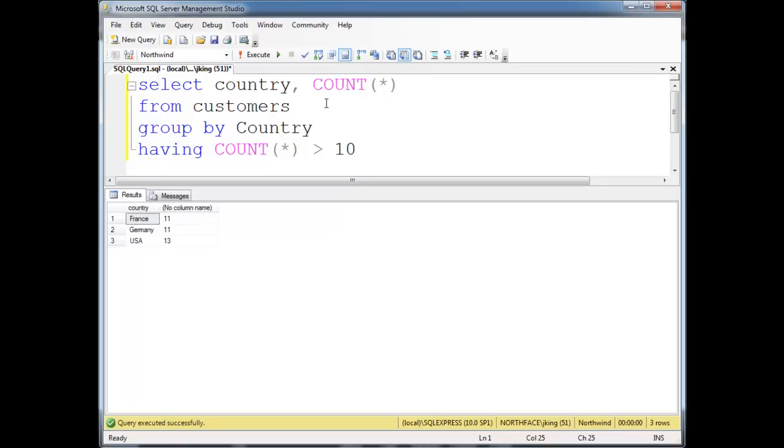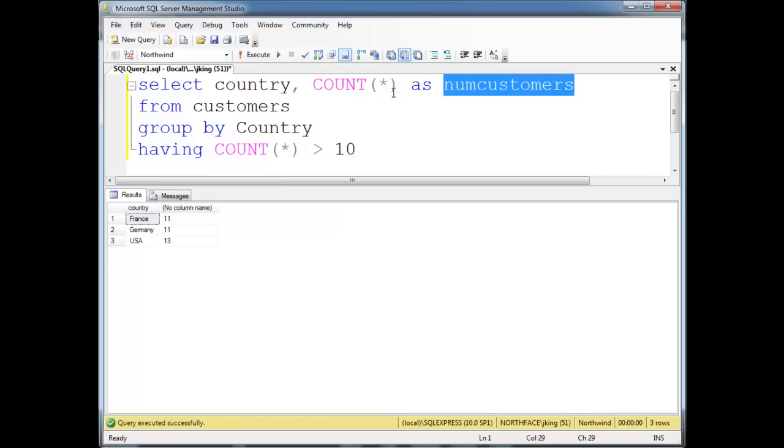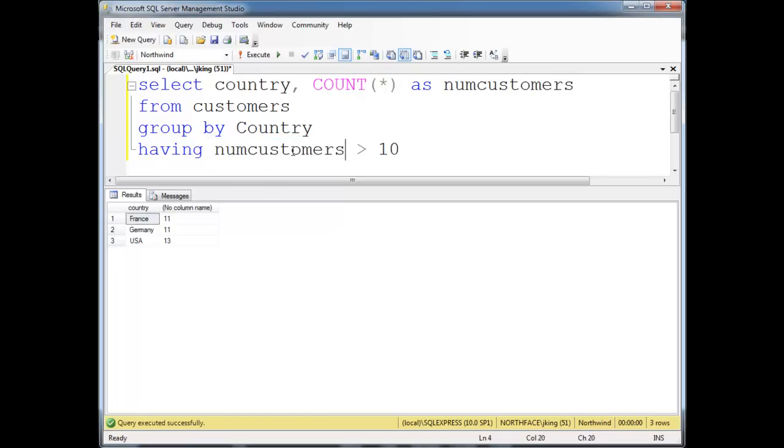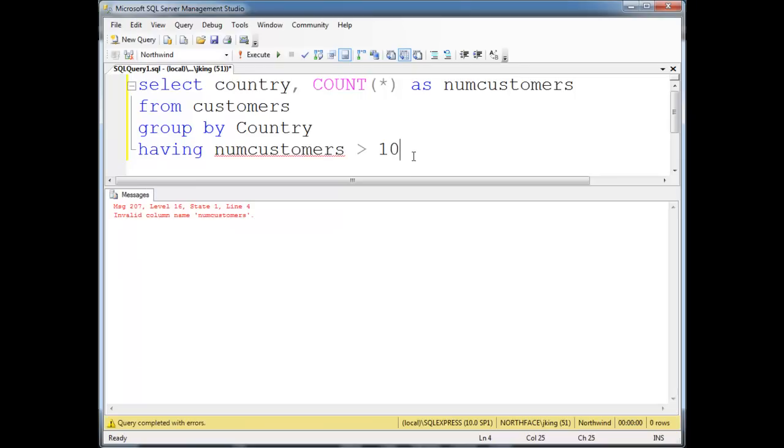You would think, well, here's a COUNT(*) and a COUNT(*), maybe there's some way I could alias this as NUM_CUSTOMERS and then reuse it down here where - or HAVING, sorry - HAVING NUM_CUSTOMERS greater than 10. But it gives me an error, unfortunately, because the SELECT has not occurred yet.